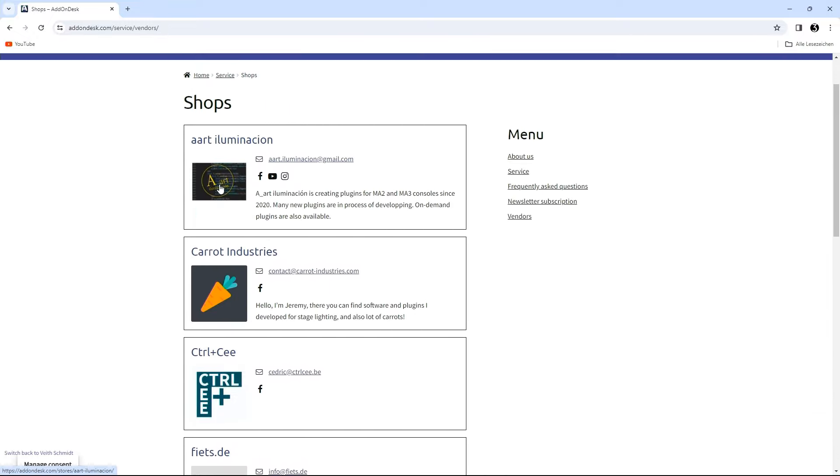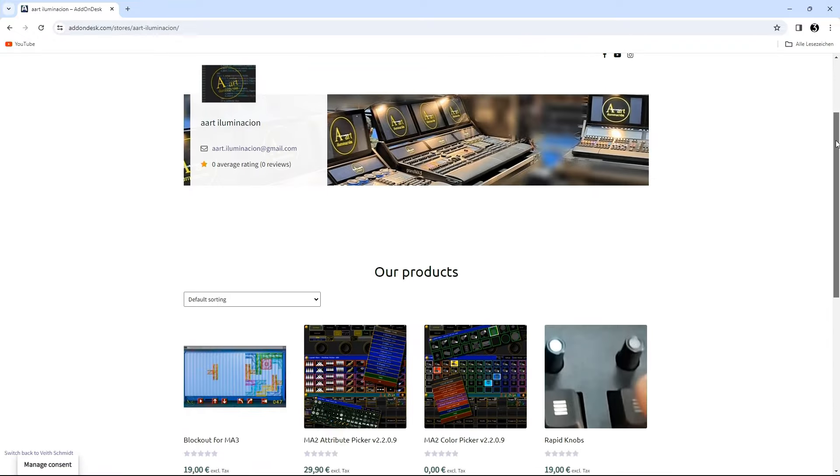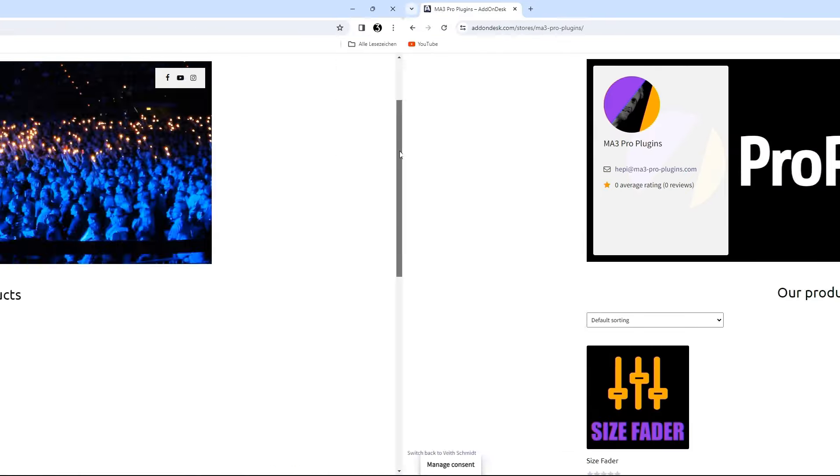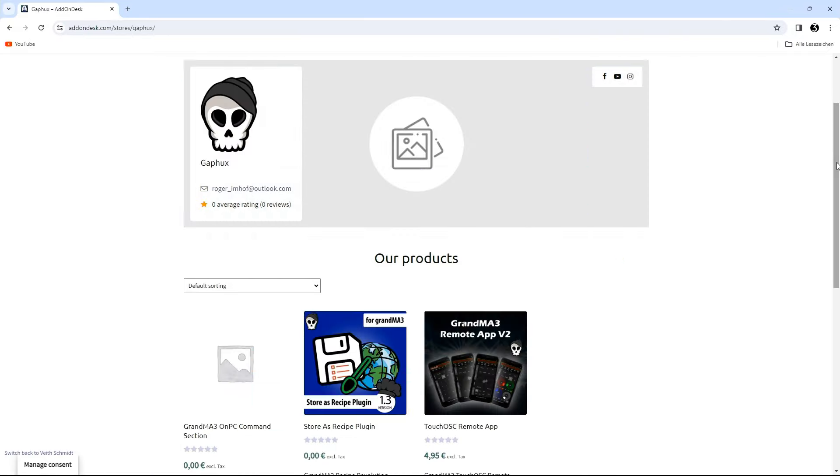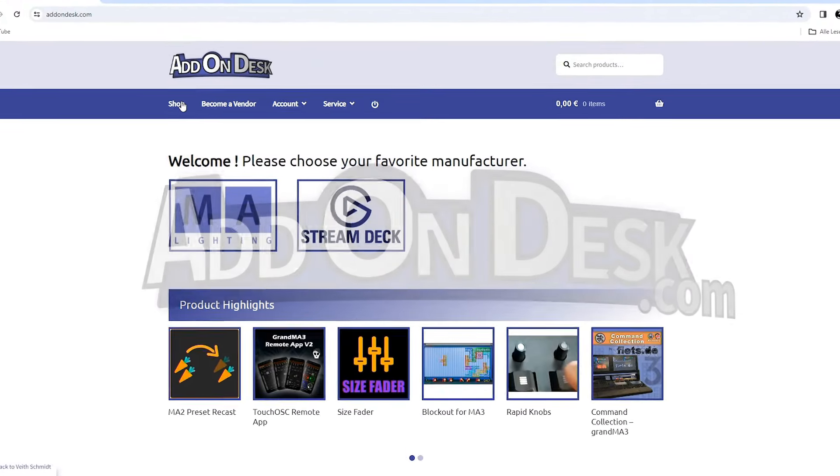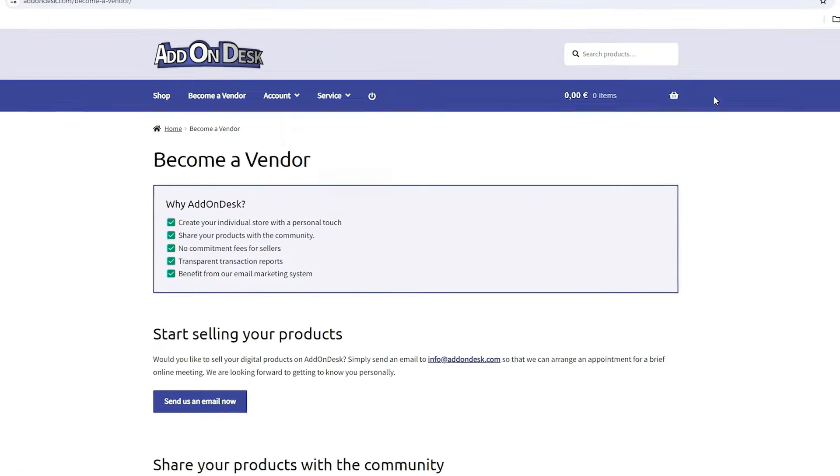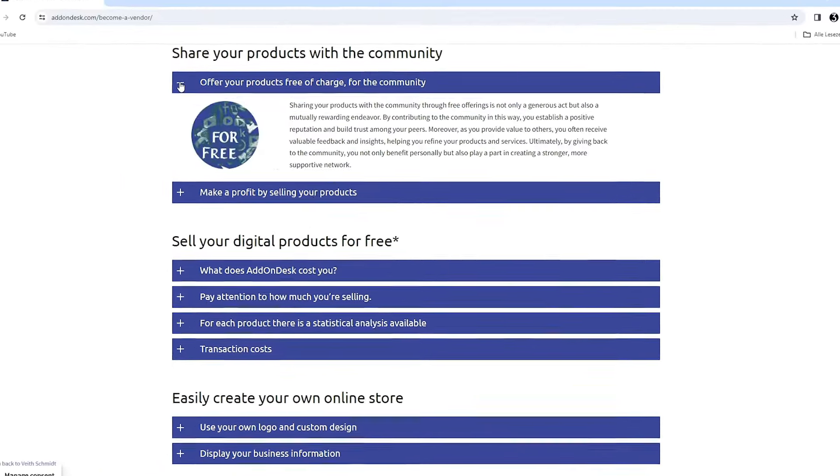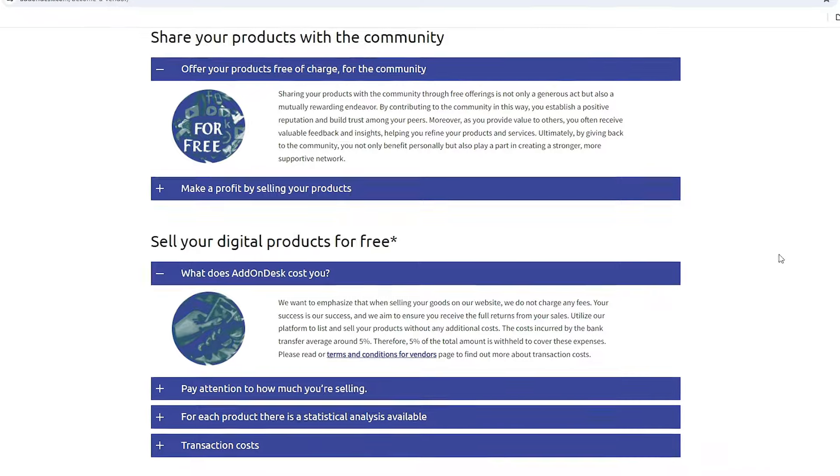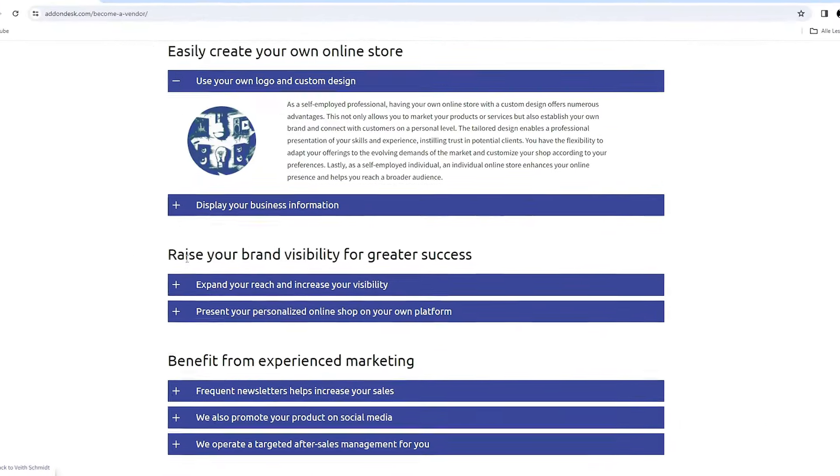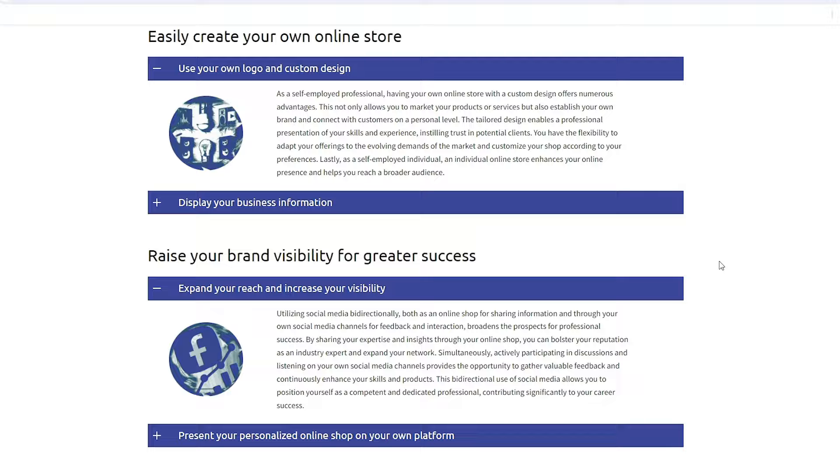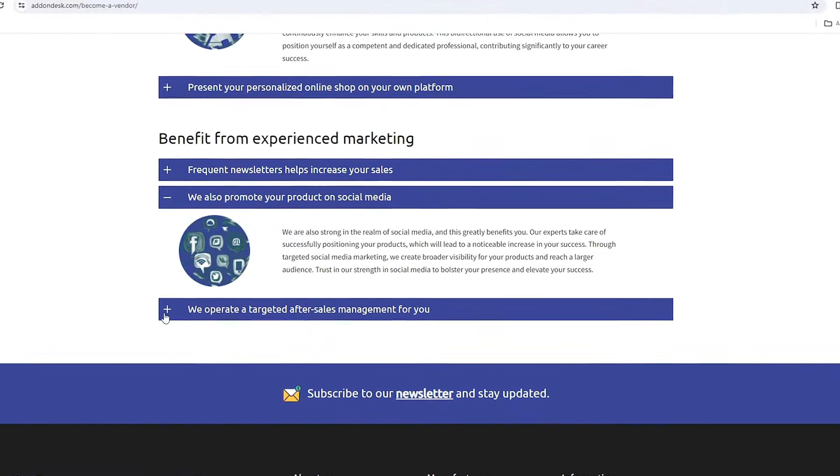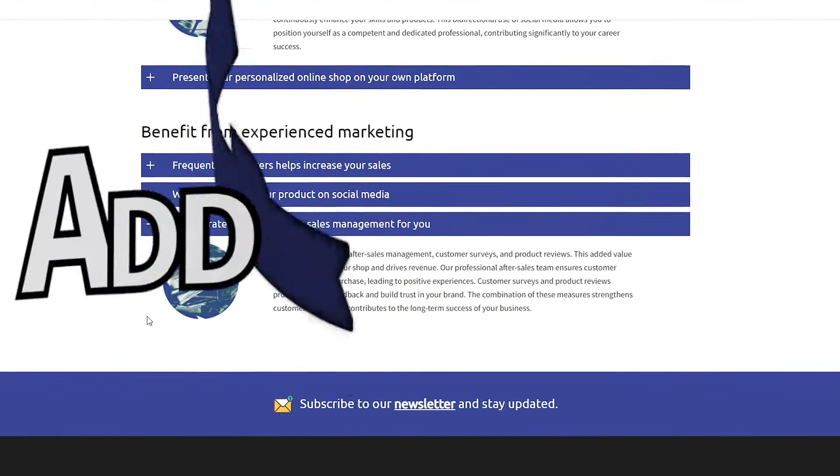Plugin developers from all over the world gather here to present you with the most exciting extensions for GrandMA 1, 2, or 3. No matter what system you work on, we have something for you. And if you develop plugins yourself and want to share them with the community, then you've come to the right place. Join Add on Desk and become part of a vibrant community of creatives and tech enthusiasts. Together, we will take the GrandMA3 experience to a new level.